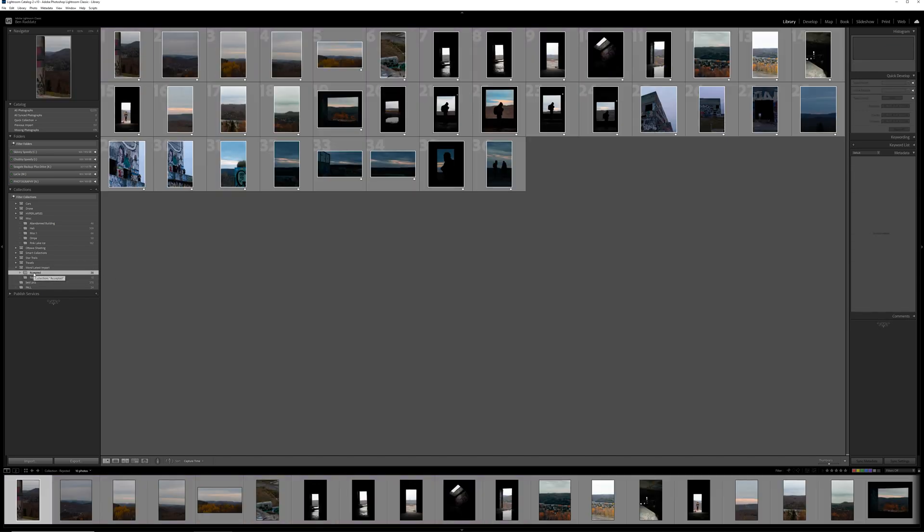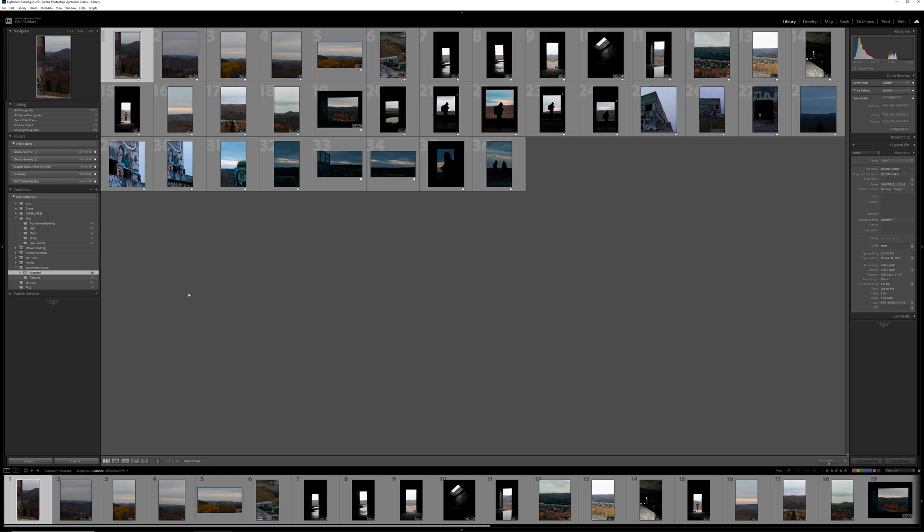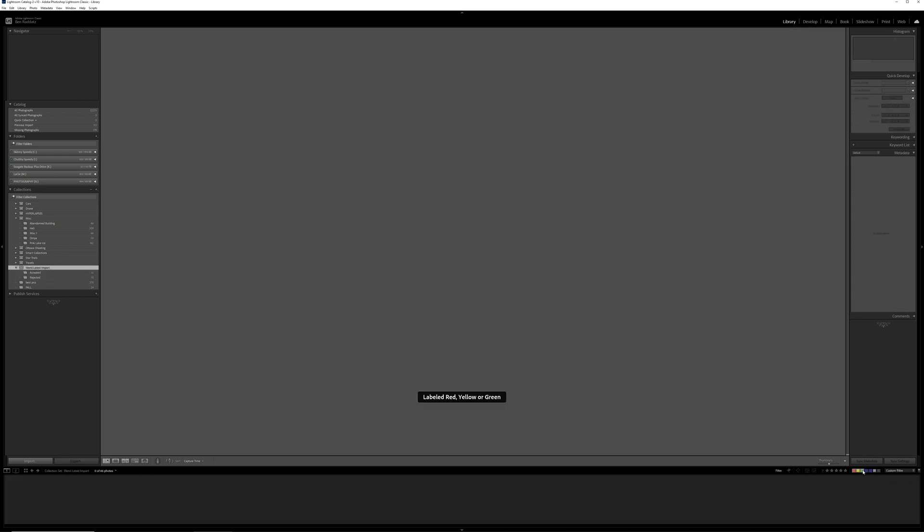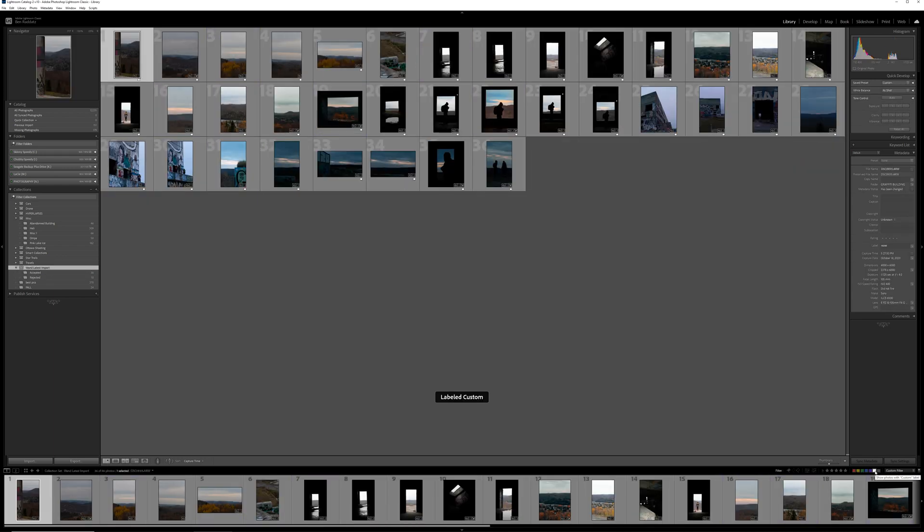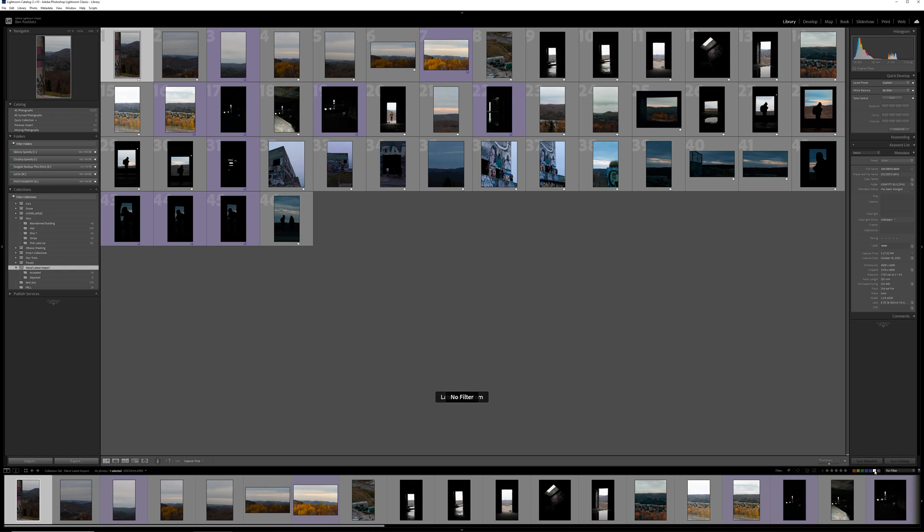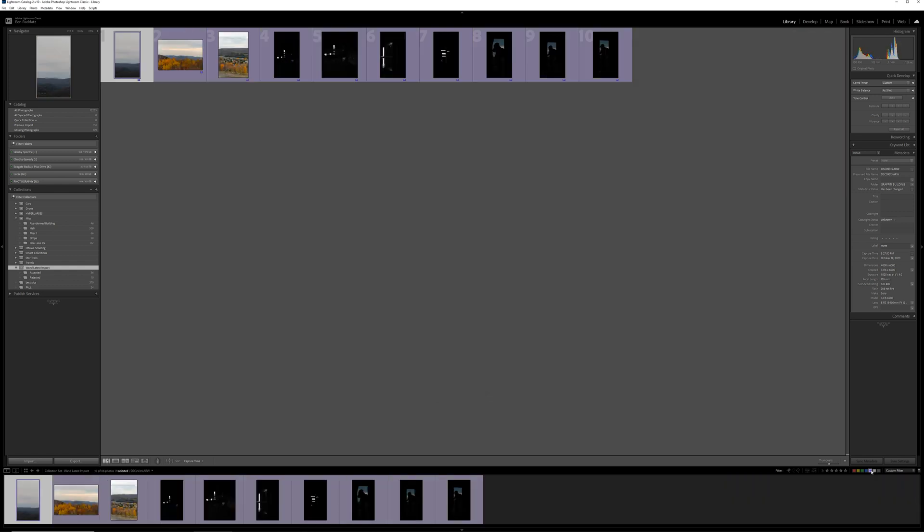So rejected are all the photos that wand deems to be not good enough. And then accepted is obviously the ones that it thinks that are okay. So if you go to the wand latest import folder, you can see all of them together.